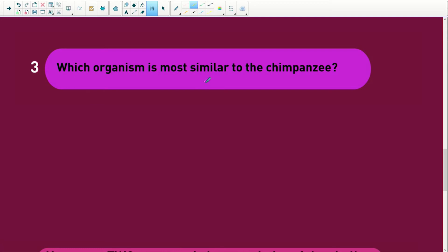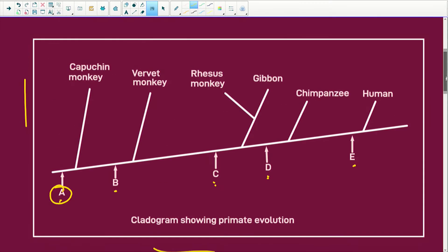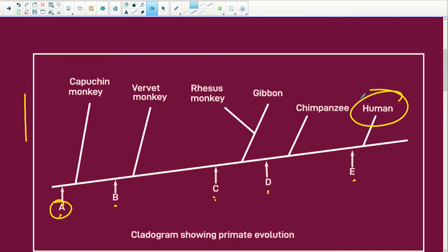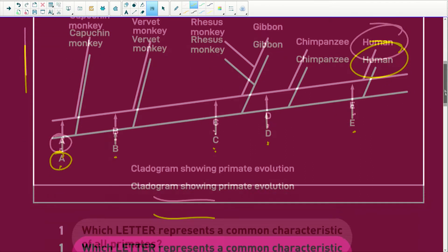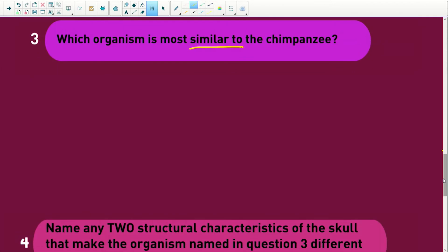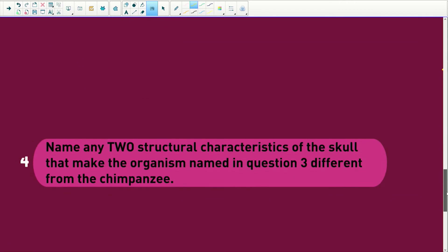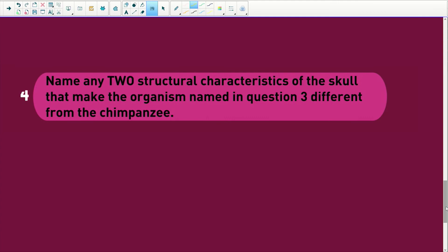Which organism is most similar to the chimpanzee? The one most similar to the chimpanzee is going to be homo sapiens, or humans. Then it says: name any two structural characteristics of the skull that make humans different from the chimpanzee.